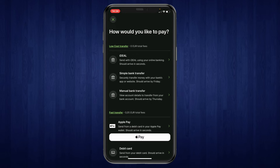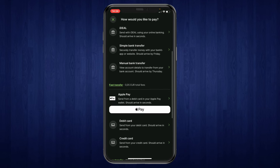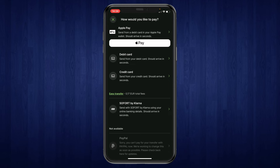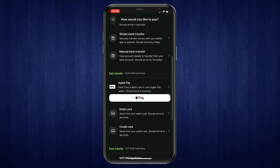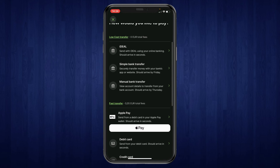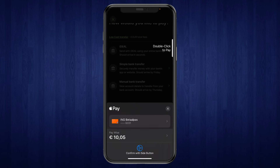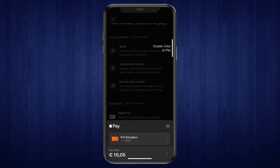Here you can select how you would like to pay. Options include iDEAL, simple bank transfer, manual bank transfer, Apple Pay, a debit card, a credit card, or Klarna. For this example, I will use Apple Pay — just go ahead and pay.